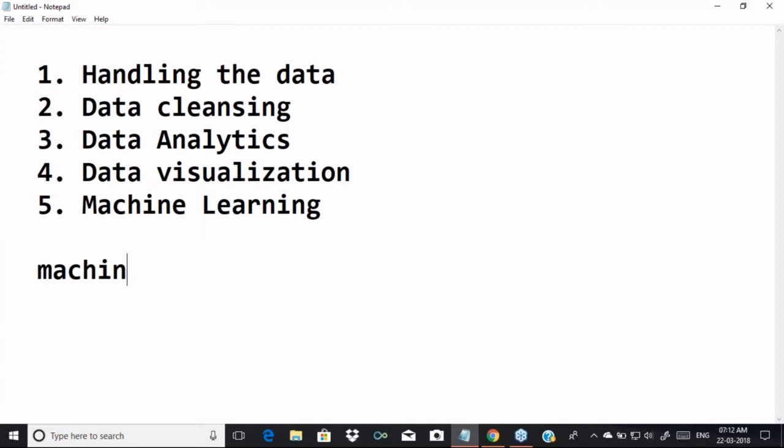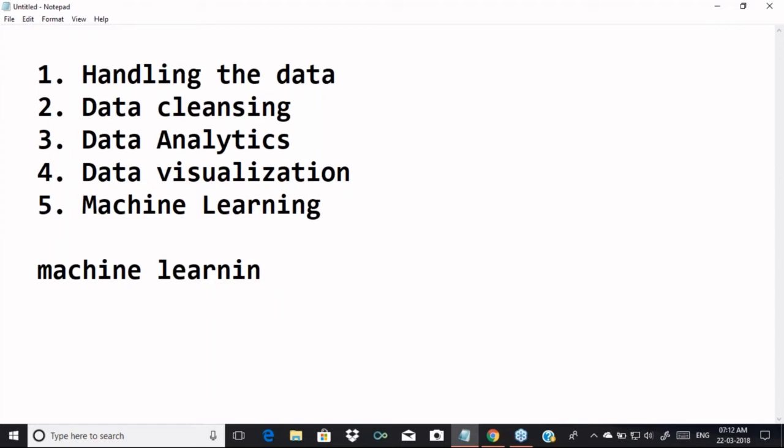Machine learning was developed by a person called Arthur Samuel, who was an employee at IBM. He was one of the pioneers in artificial intelligence and gaming, and he developed this technology called machine learning. The terminology says we are giving the ability to a system — to a machine — to learn without having any explicit coding. The machine starts learning from itself.